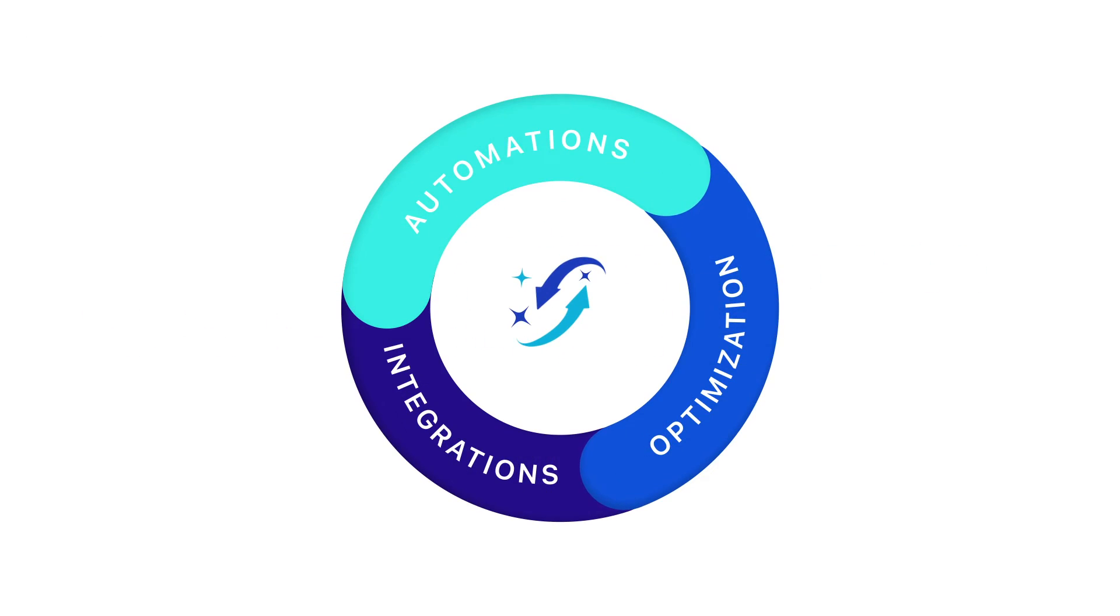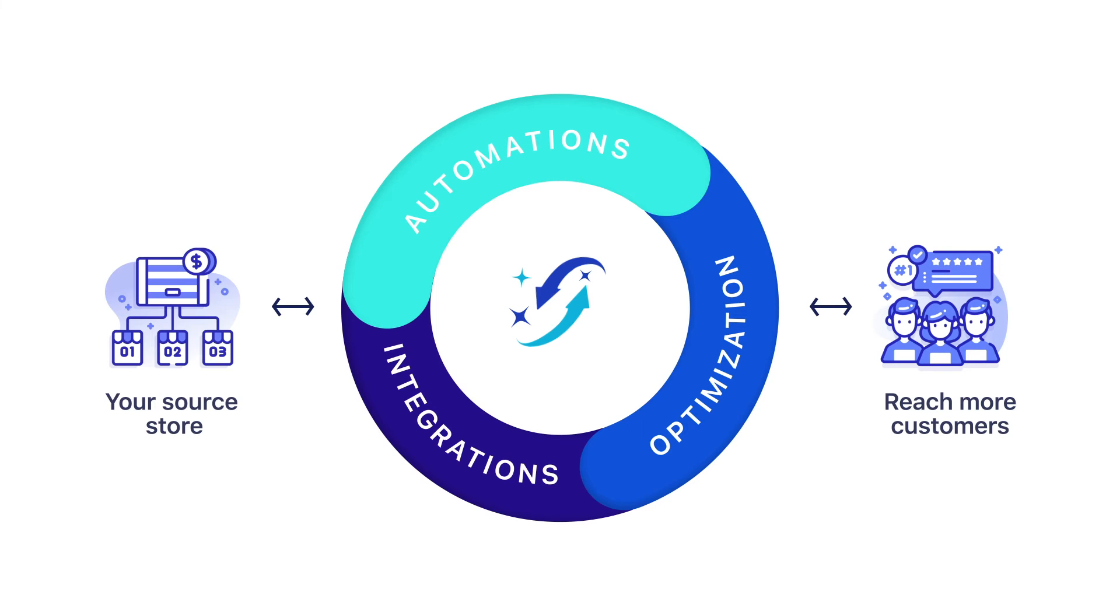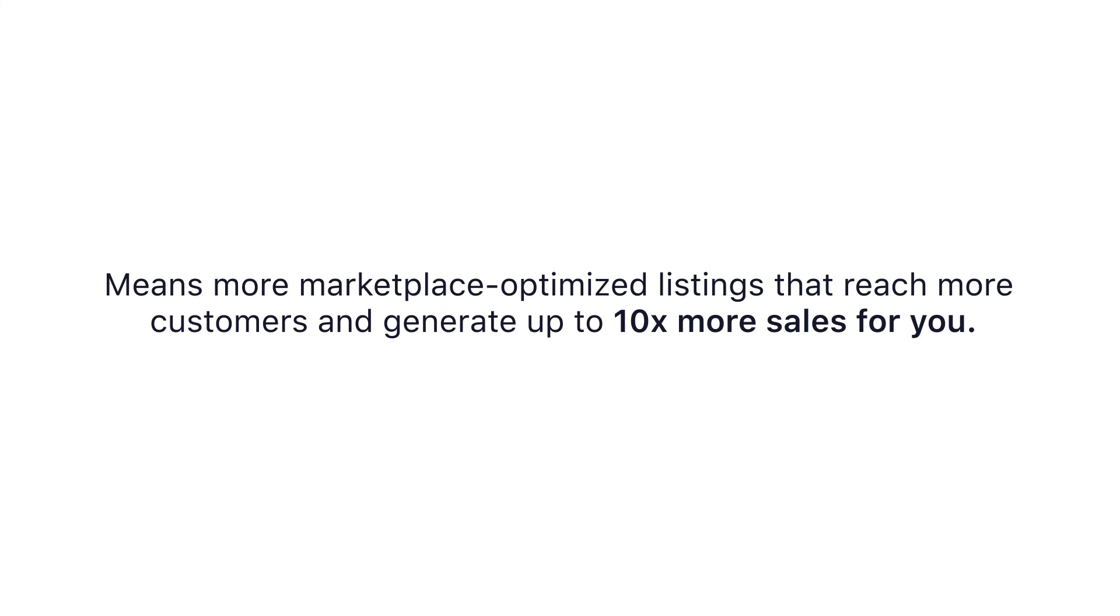Our smart marketplace integration system offers the most dynamic customizable automations to help you manage and grow your online business. The ability to easily and quickly sync, modify, and bulk edit your products means more marketplace optimized listings that reach more customers and generate up to 10 times more sales for you.